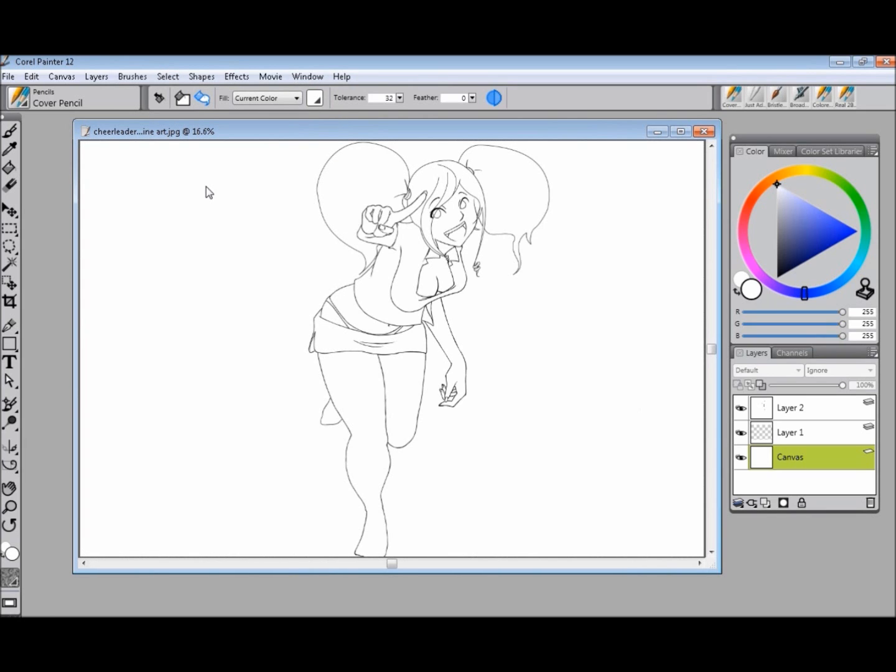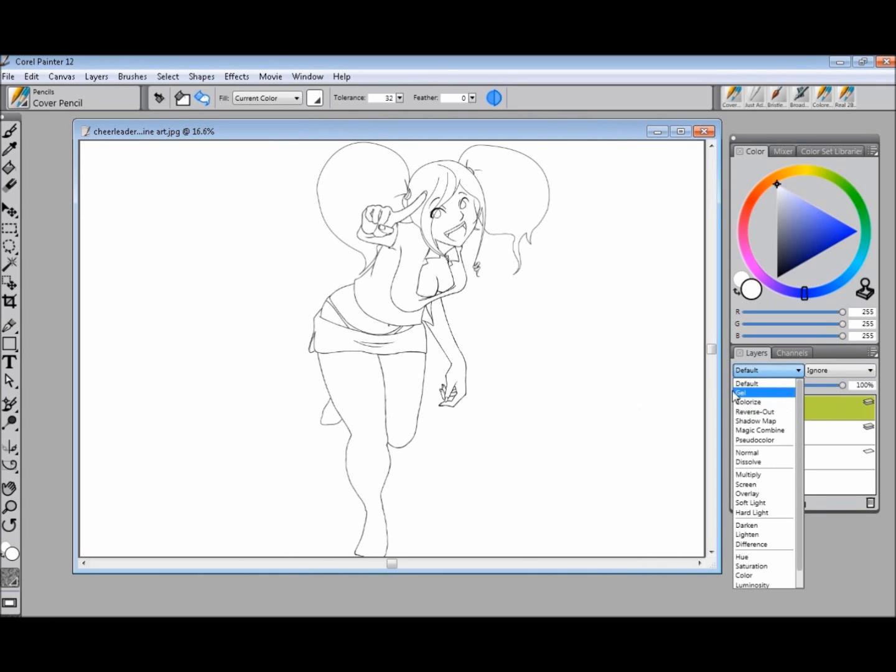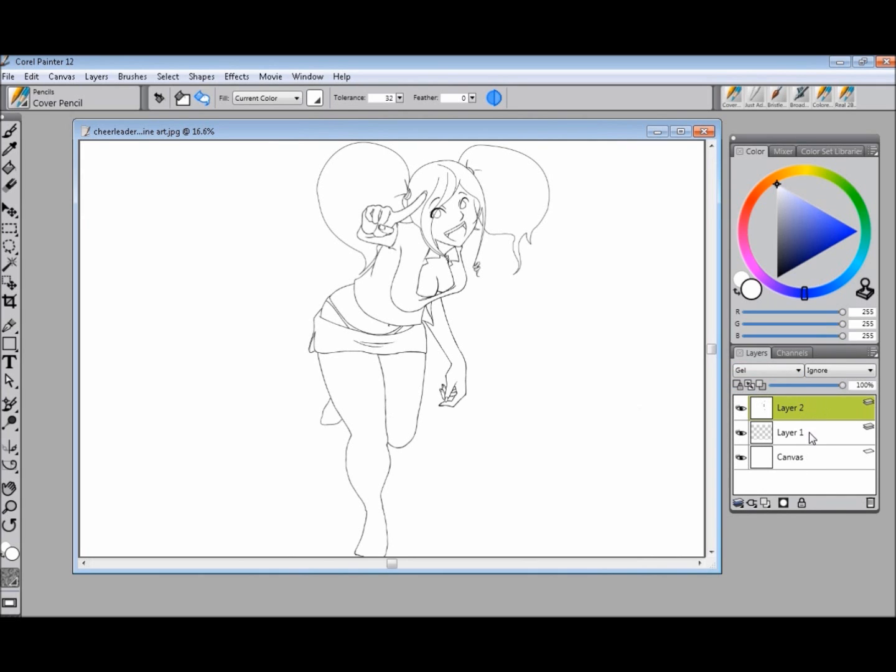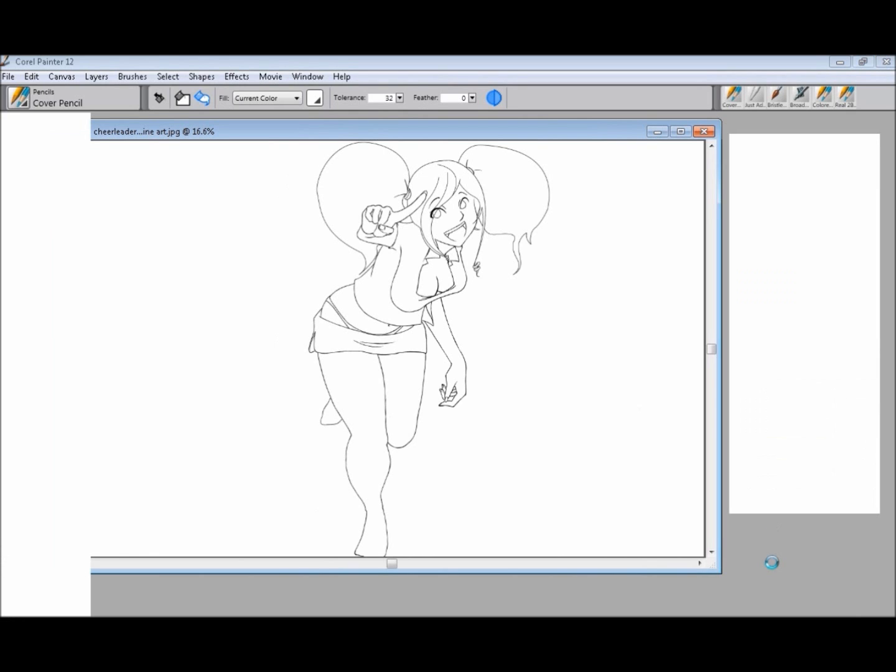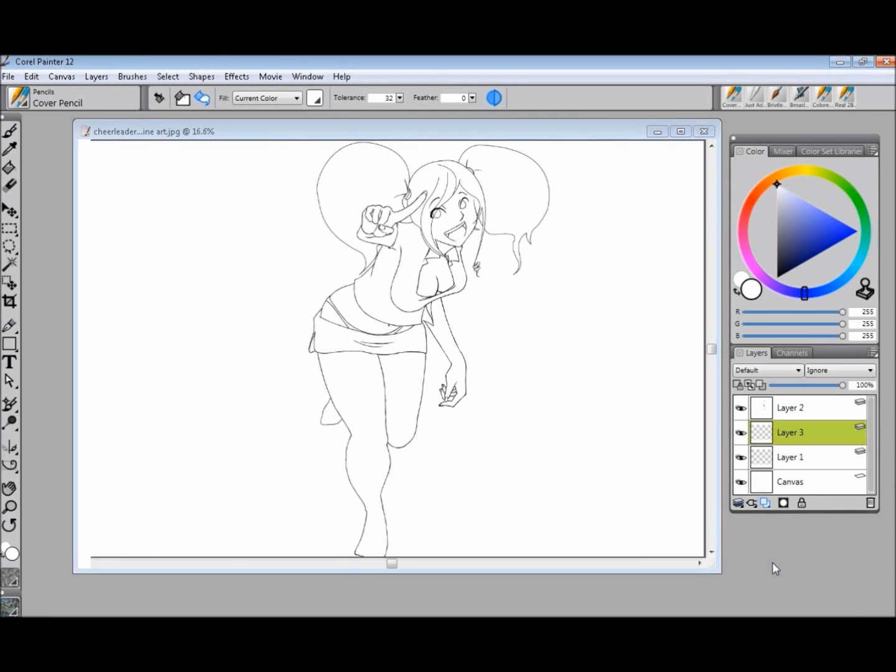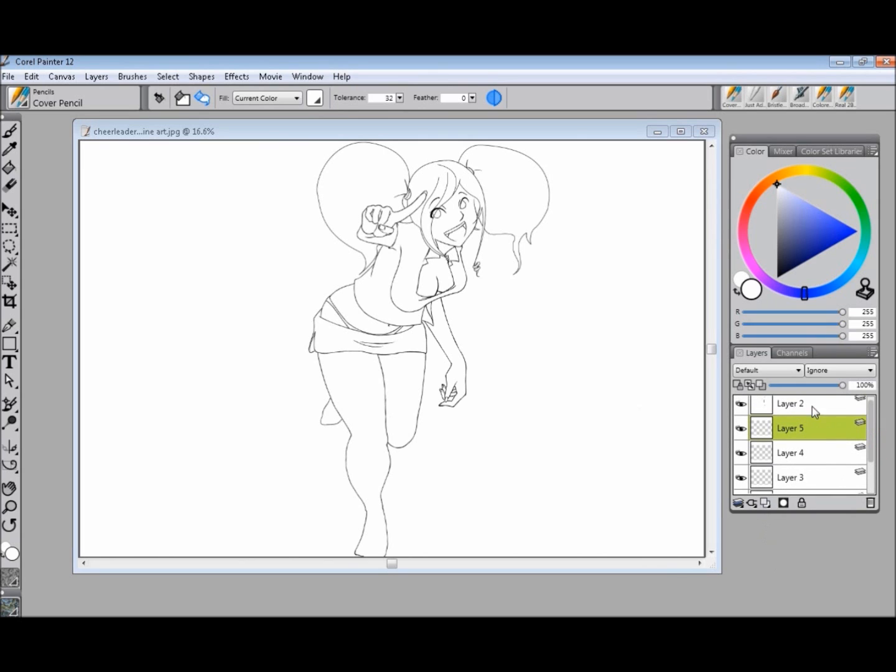What you do is you change that layer to gel, and then you create some layers in between it because you won't actually be working on the line art layer, you're going to want to keep that nice and clean.